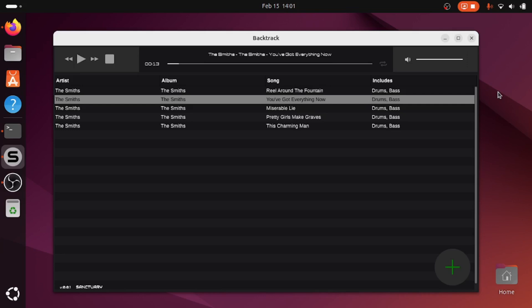So it's really simple to use. You can see here I've already loaded a few songs in where I've basically just retained the drums and bass. So I'll give you a short example. Here's You've Got Everything Now by The Smiths.